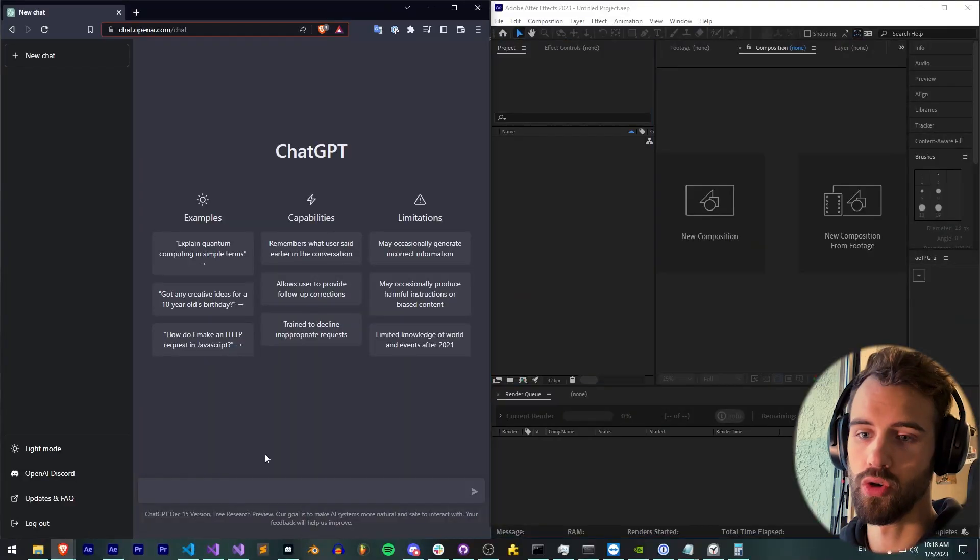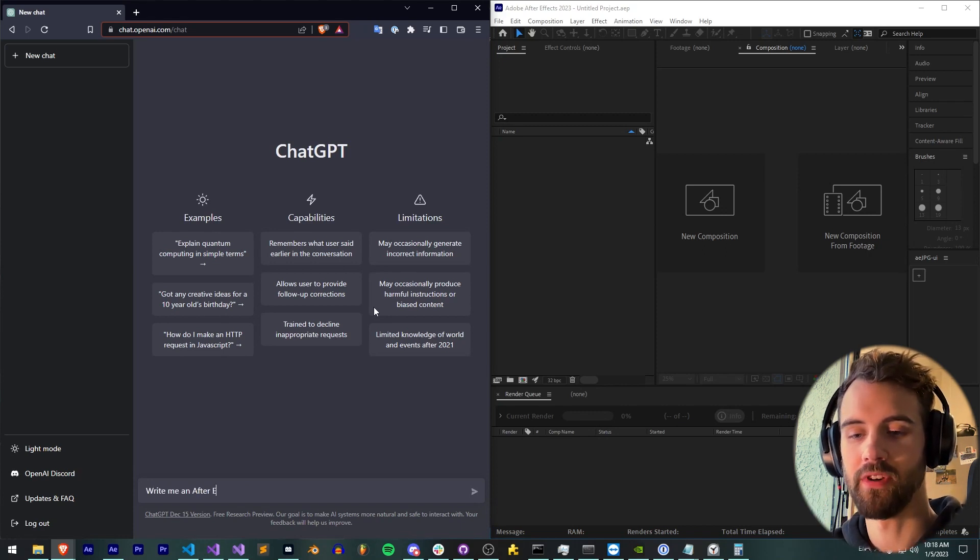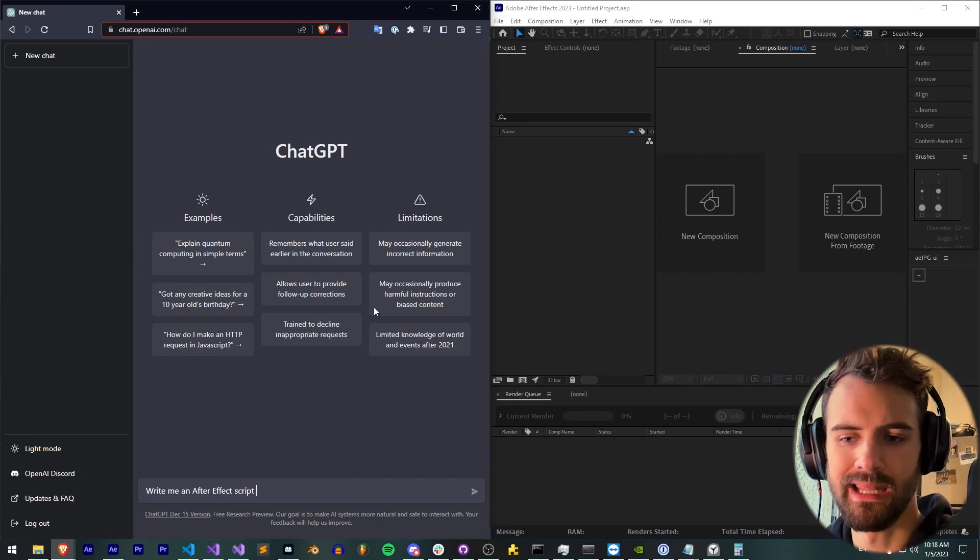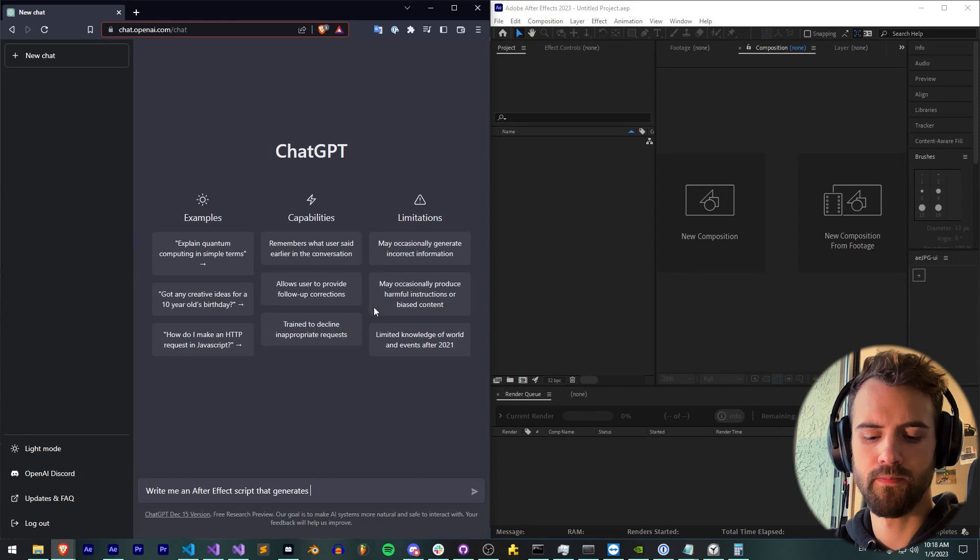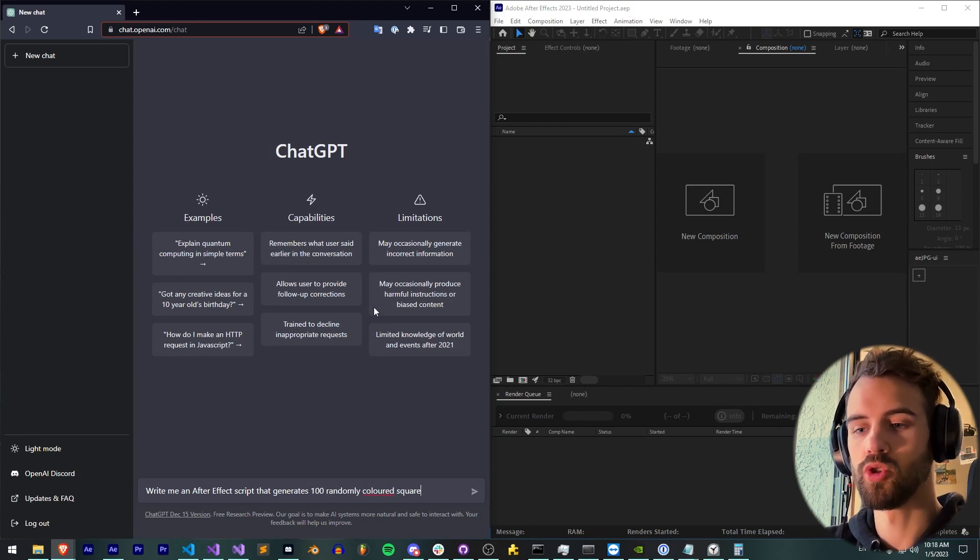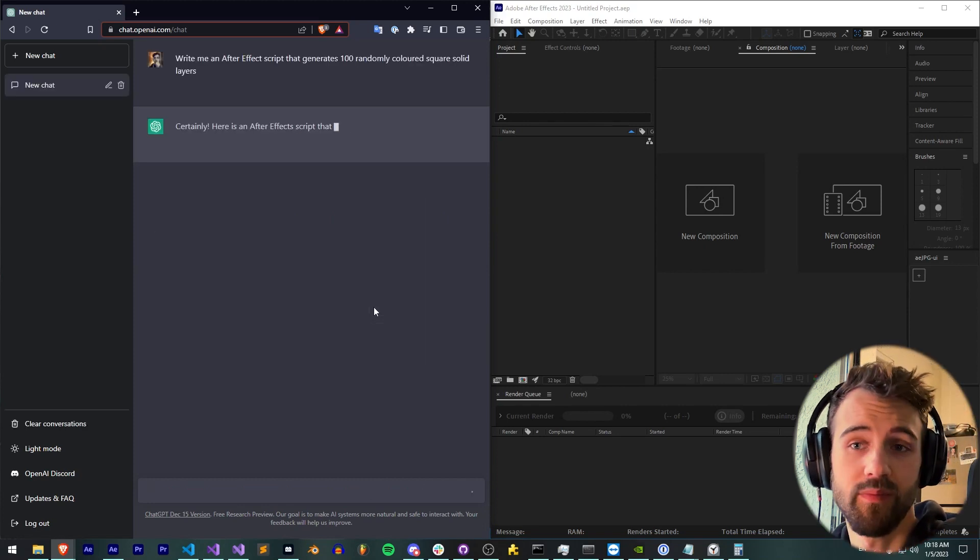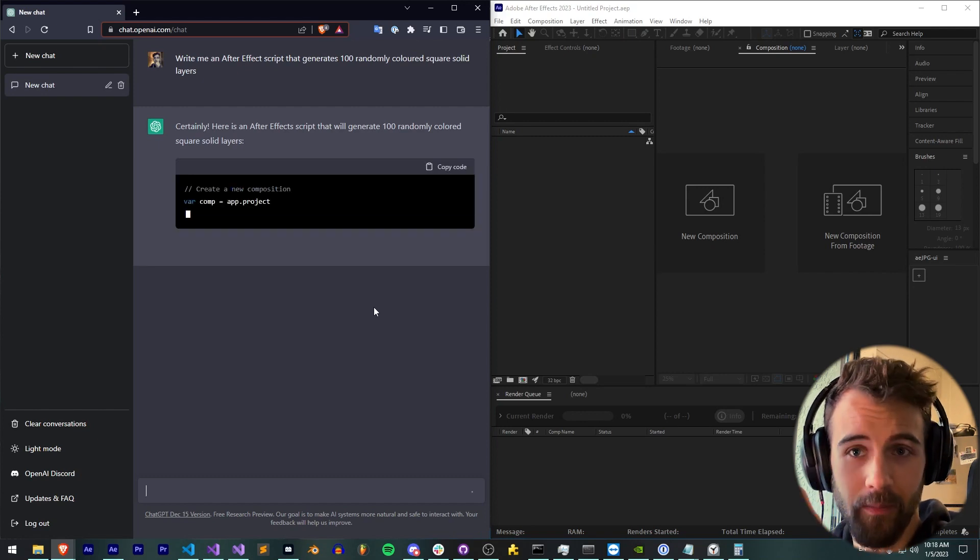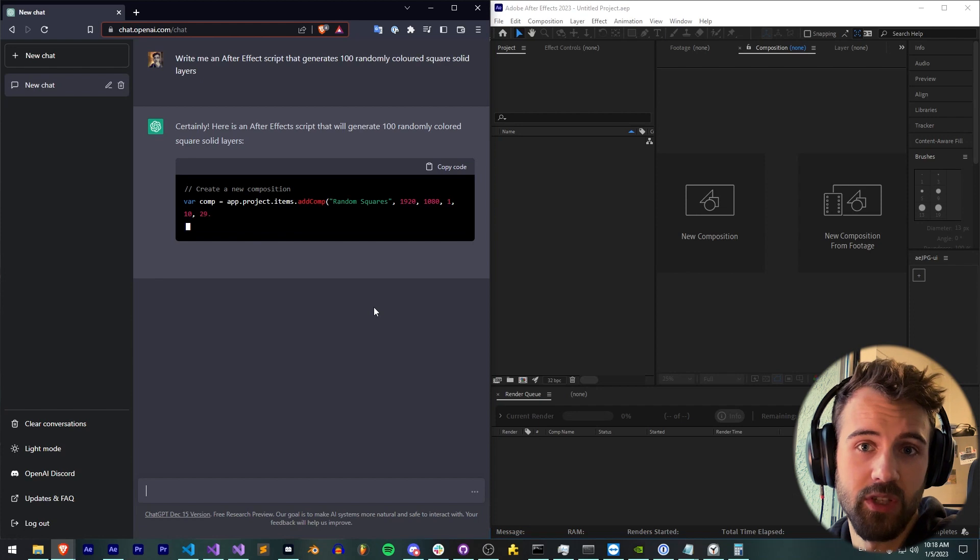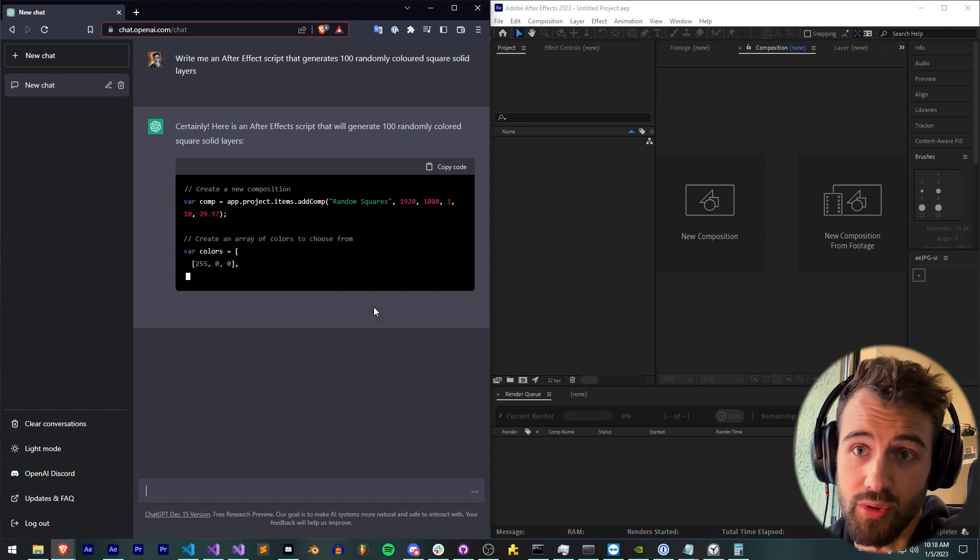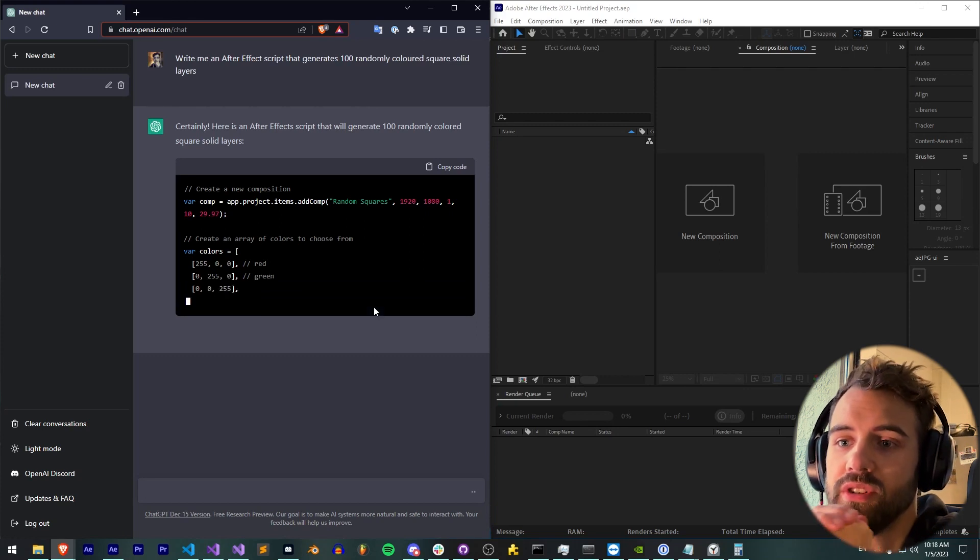So today I just want to take a look at what it can do in terms of AE scripting, how far off it is, what things it gets right, and if ChatGPT really is the future. Just want to remind you down below all the links to GitHub where I'll be posting the code. Follow us there, follow us on Instagram, join the channel as a subscriber or a member if you'd like. So I'm going to start by just saying, write me an After Effects script that generates 100 randomly colored square solid layers.